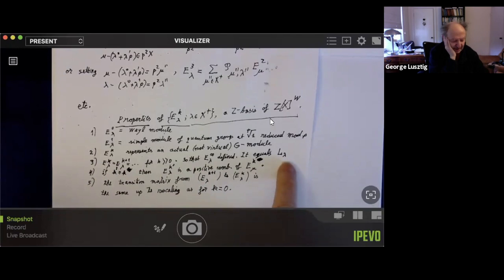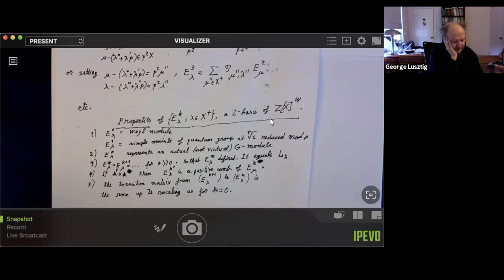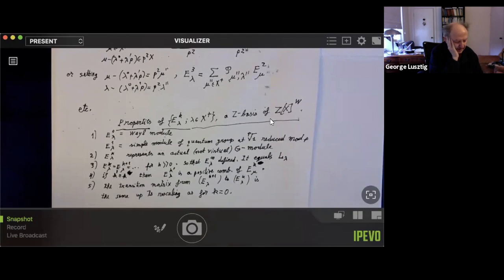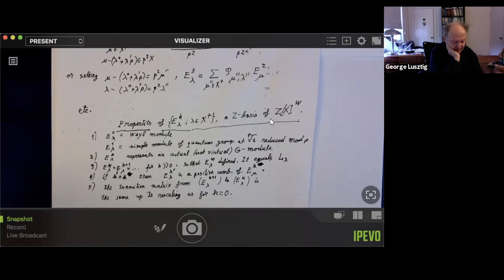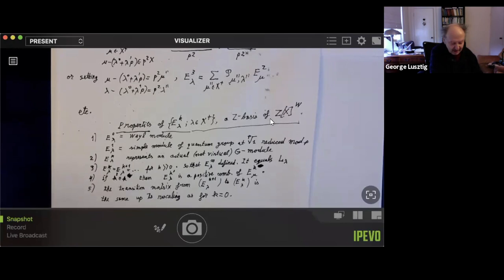So that is what I meant in the title — from Weyl module to simple module in many small steps — because L-lambda appears as the limit of this sequence. One remark is that you do not have to use the Steinberg tensor product theorem in the statement anymore, though of course it is used in the proofs. Also, if you take two numbers K-prime less than or equal to K, then E_{K'-lambda} is a positive combination of E_{K,mu}. That is a stronger statement than saying they are actual representations.